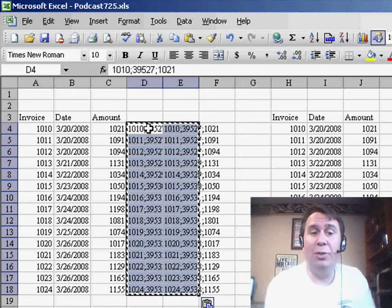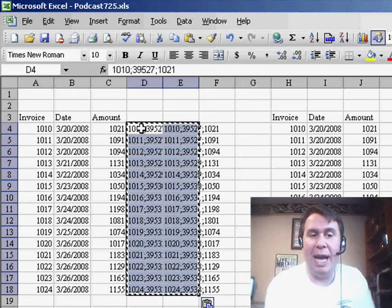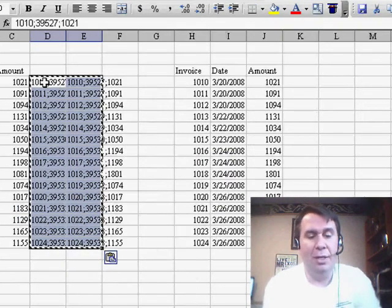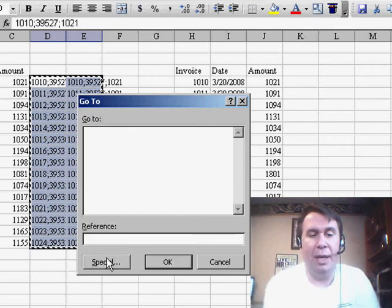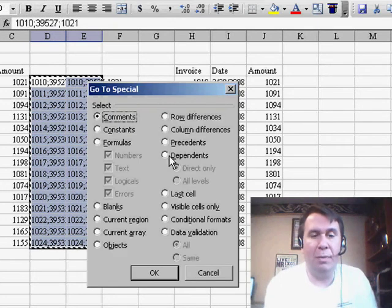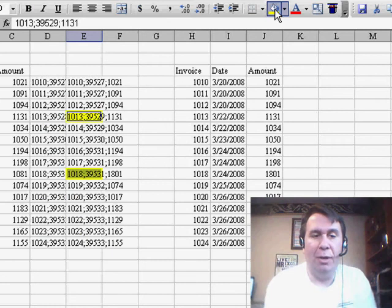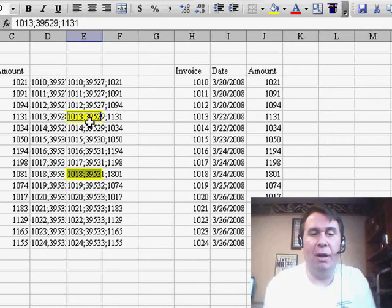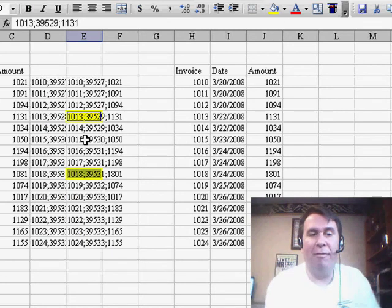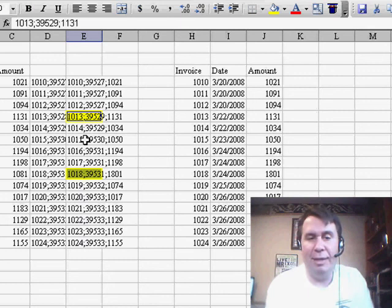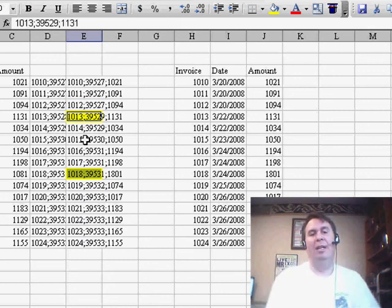Now I have the two columns selected. You'll still see that the active cell is in the first column, so we'll go to GoTo, and then Special, choose Row Differences, and color those. You'll see that there are two rows, where something from one data set to the other changed.